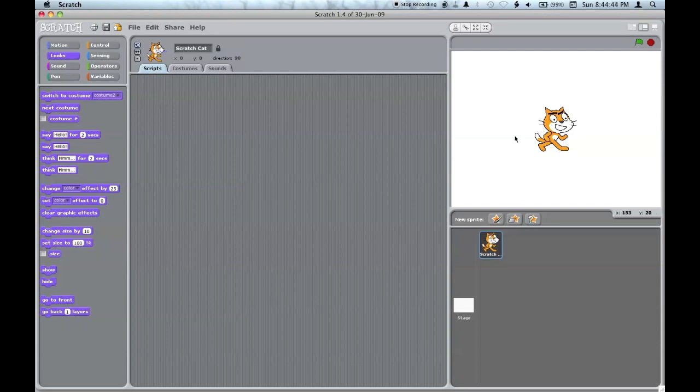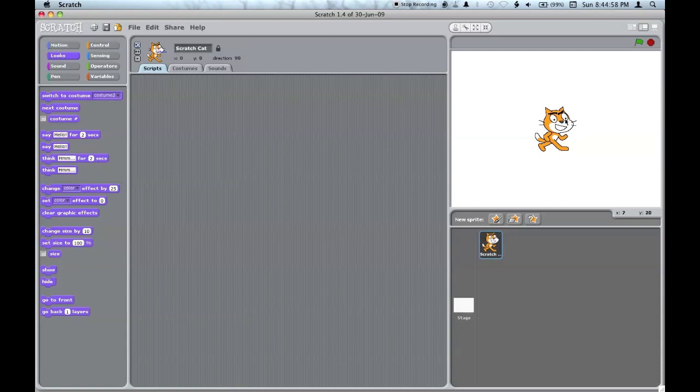This area shows the start and stop buttons, the green flag and the stop. The stage is the background, basically, and it shows you all of the sprites and what they look like in the program at the moment.